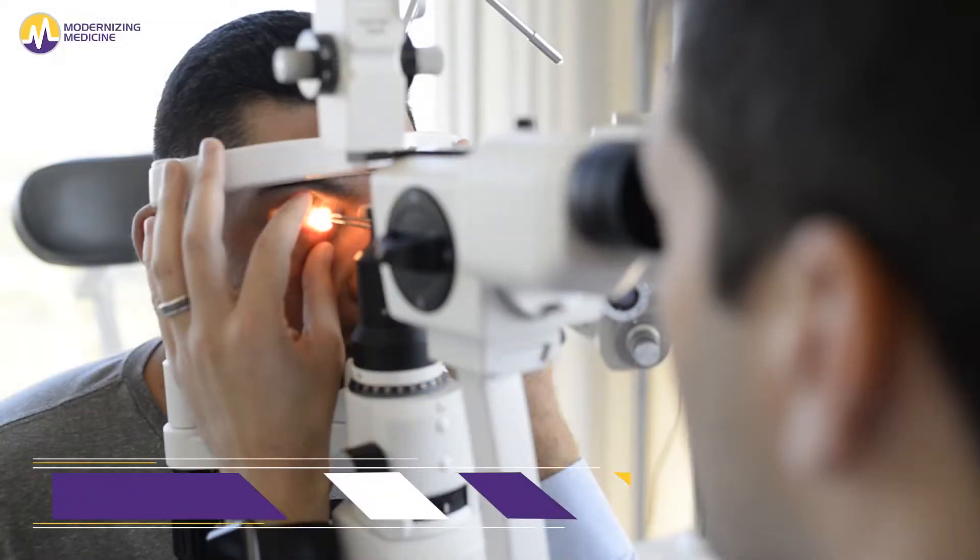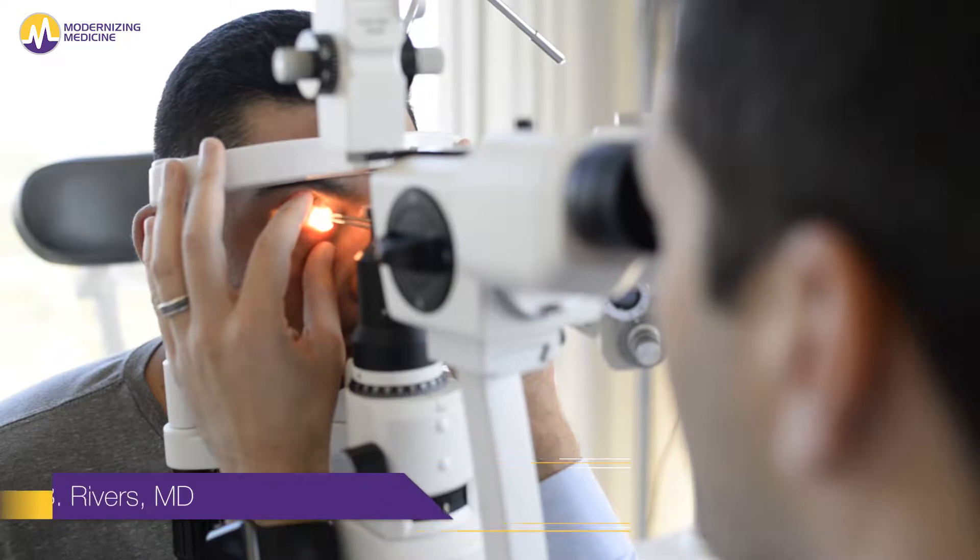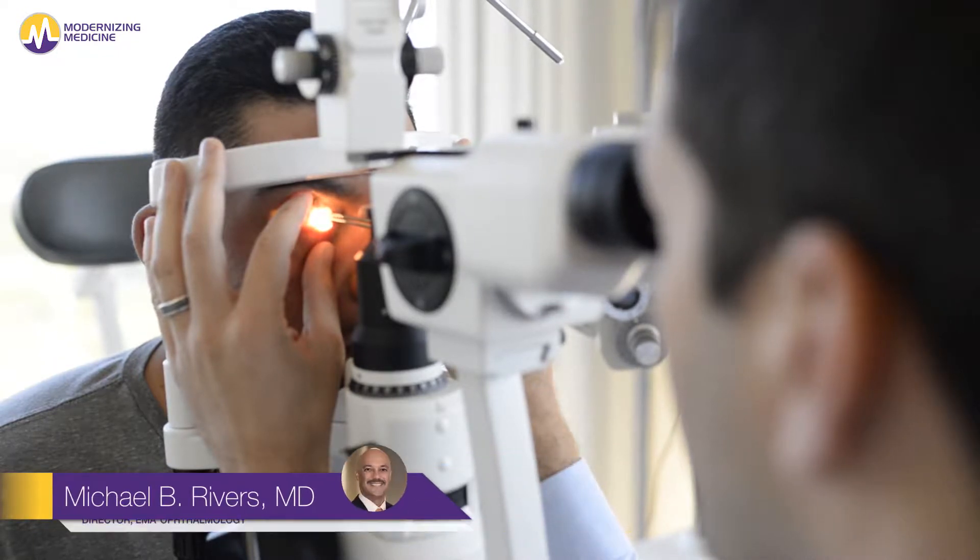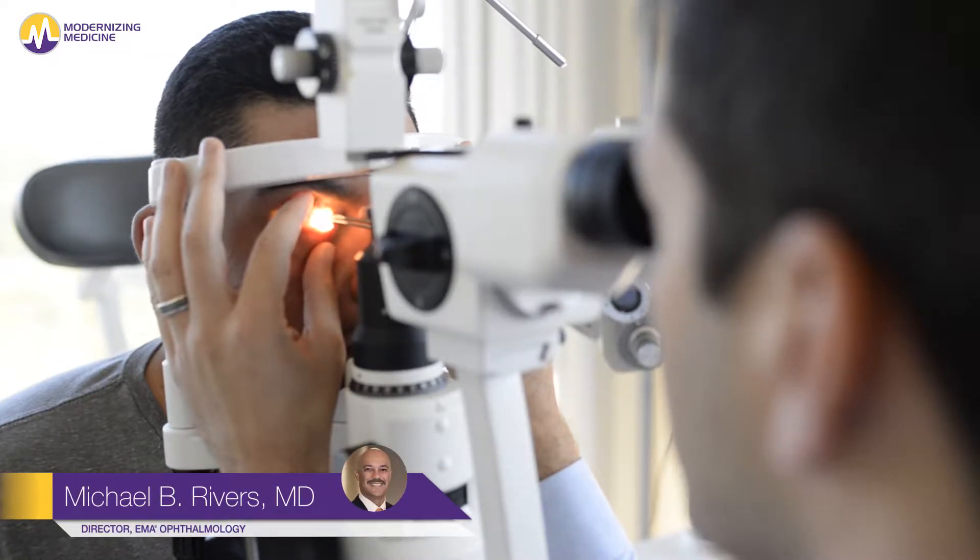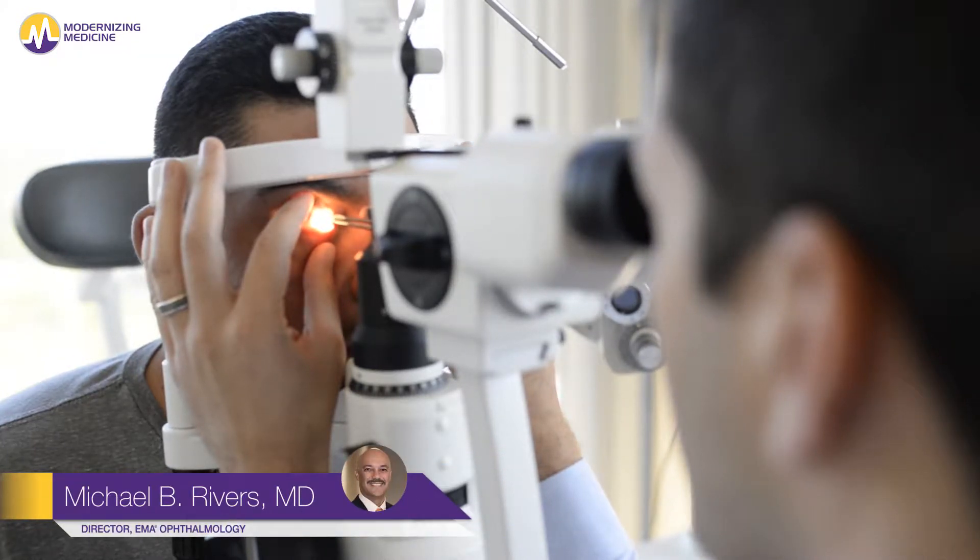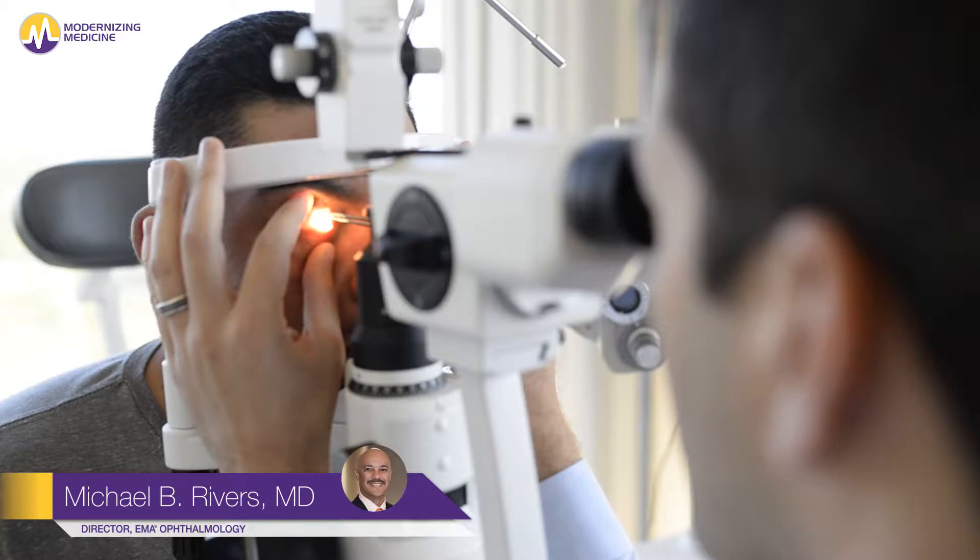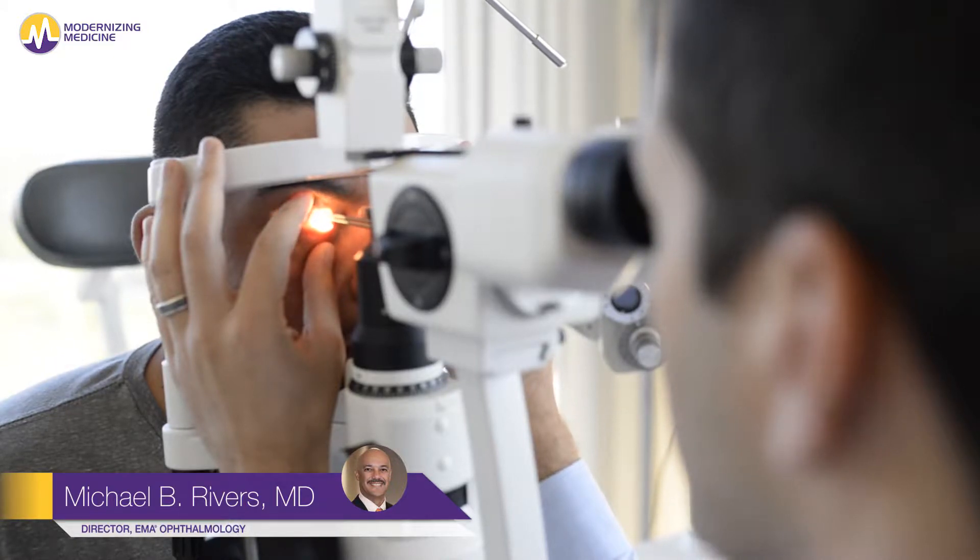Hi, my name is Dr. Michael Rivers and today I'm going to show you how easy it is to examine a patient while looking at their imaging with our image management feature.